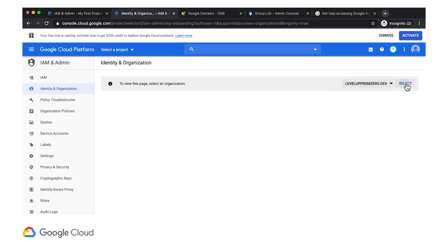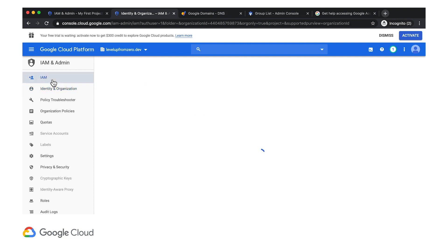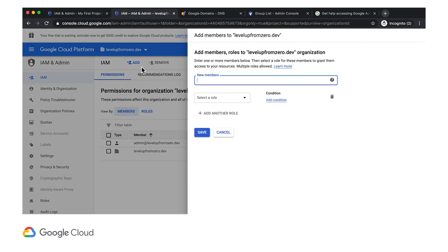I'll choose the domain I just added, levelupfromzero.dev. Now I click on IAM and then Add. Here I can add the orgadmins at levelupfromzero.dev group that I created in Google Admin.